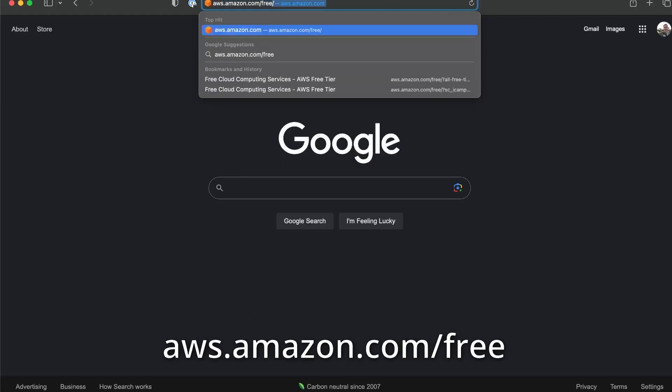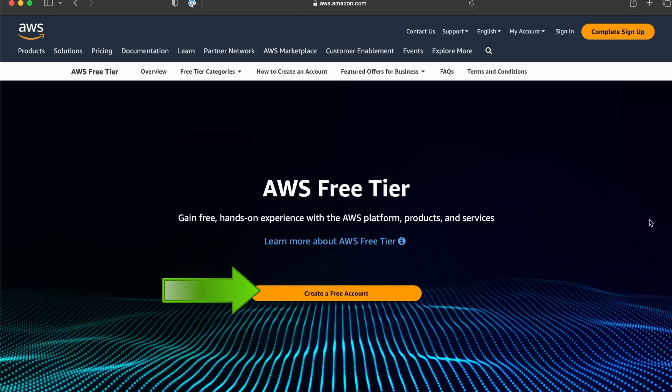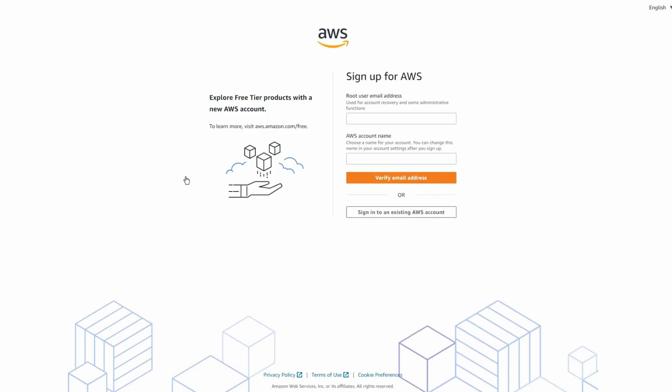The very first thing we're going to do today is walk through signing up for an AWS account. To do this, go to aws.amazon.com/free in your web browser, then click on the 'Create a Free Account' button in the middle of your screen.